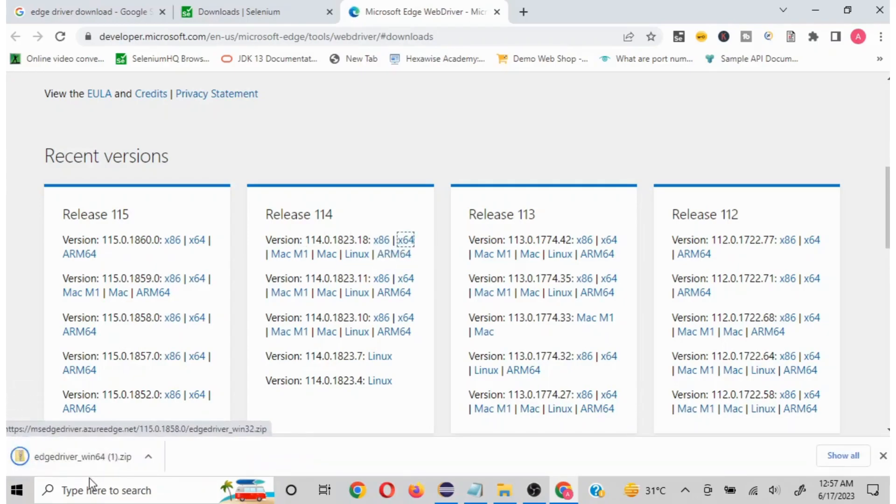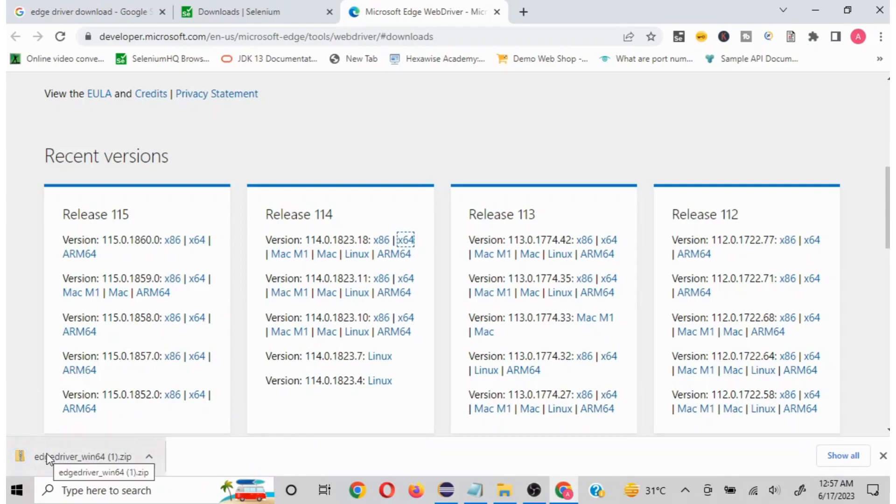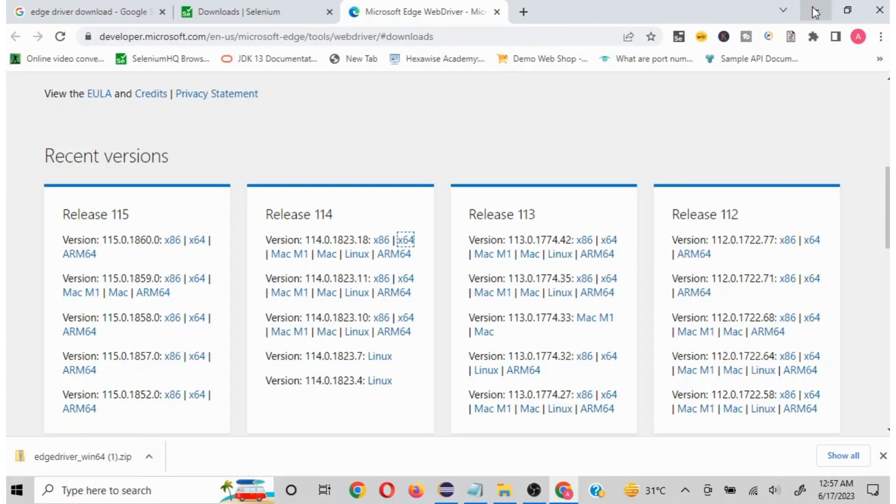If I click on this, my driver is going to get downloaded. It's going to be a zip file so obviously we need to extract it and put it at a place where we can refer it. Since I have already downloaded, I am not going to do this. I have already the location saved.